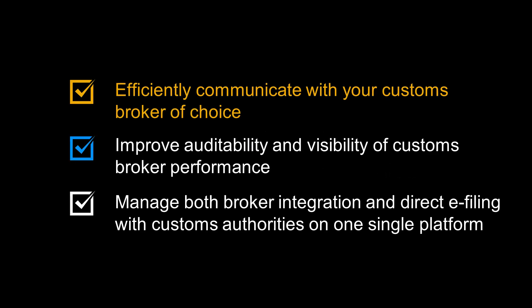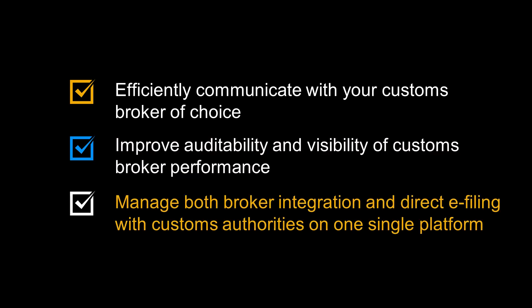Before we begin, let us look at some of the benefits of customs broker integration. You can efficiently communicate with your customs broker of choice. It will improve auditability and visibility of customs broker performance. And finally, it allows you to manage both broker integration and direct e-filing with customs authorities on one single platform.